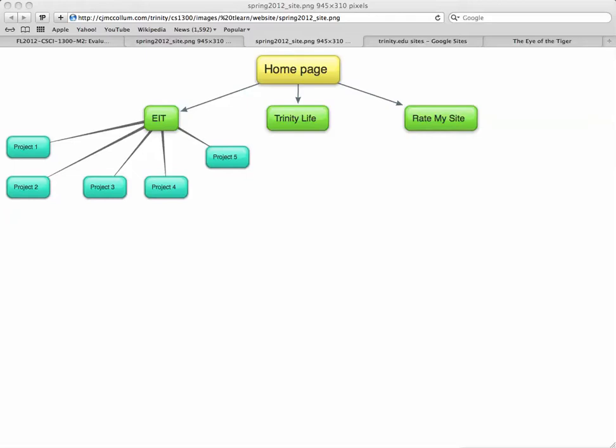Here we see a diagram of the structure of our website. The home page is your landing page. Then we have three pages that link off of the home page: EIT, Essential Information Technology, which is the page about this class.